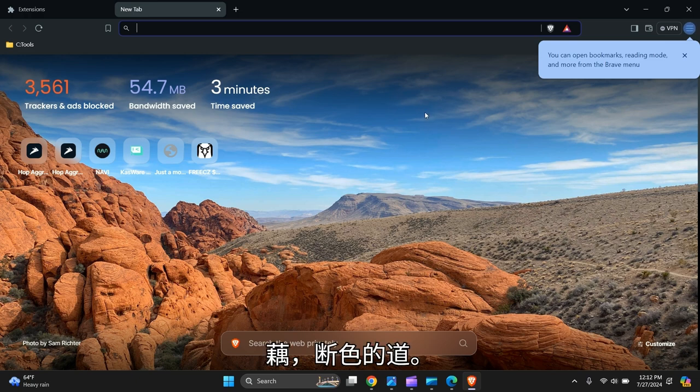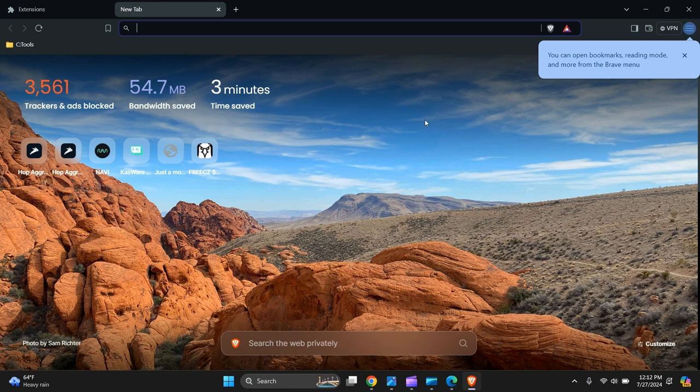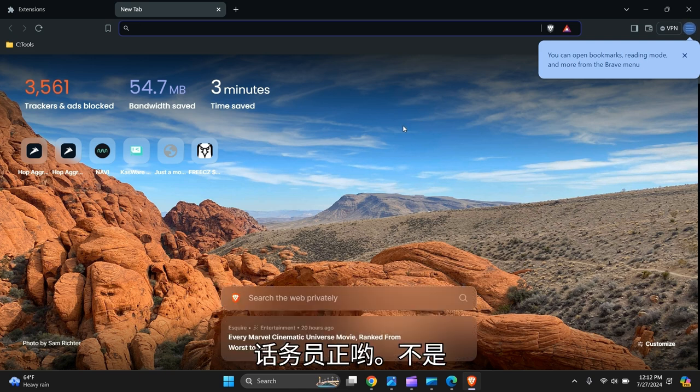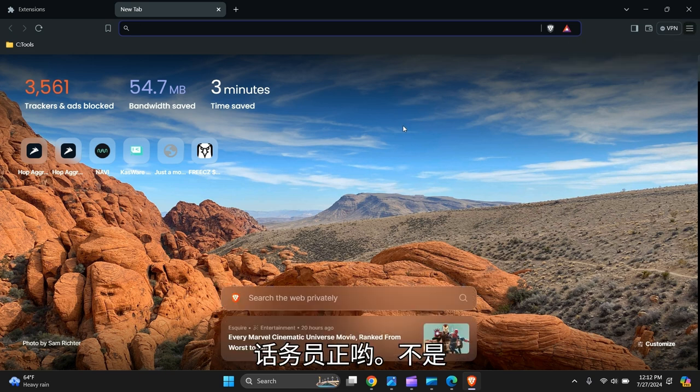All done, safely done. I hope you like the video. Give it a thumbs up if you can, please, for the algorithm. Take care, bye.